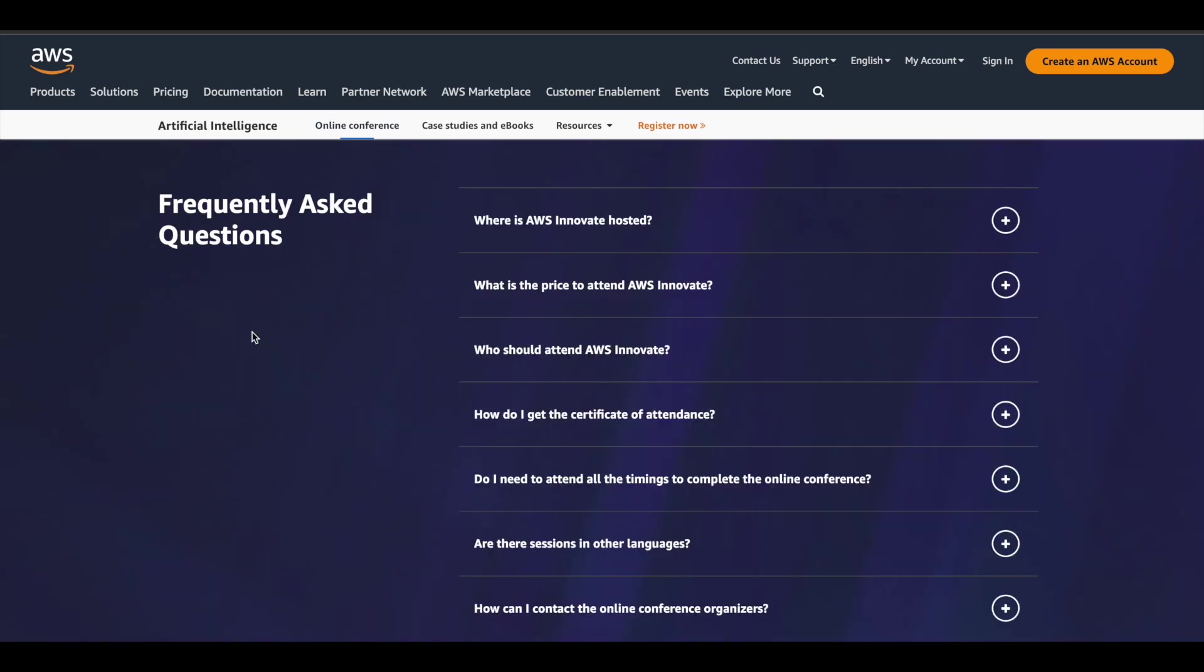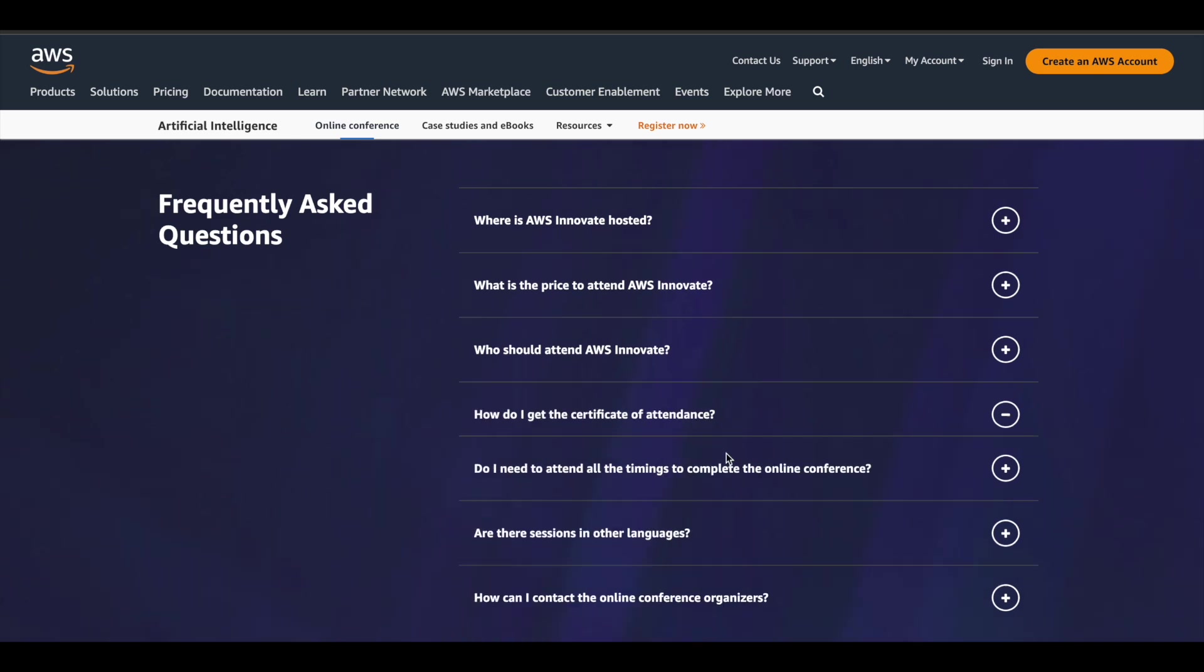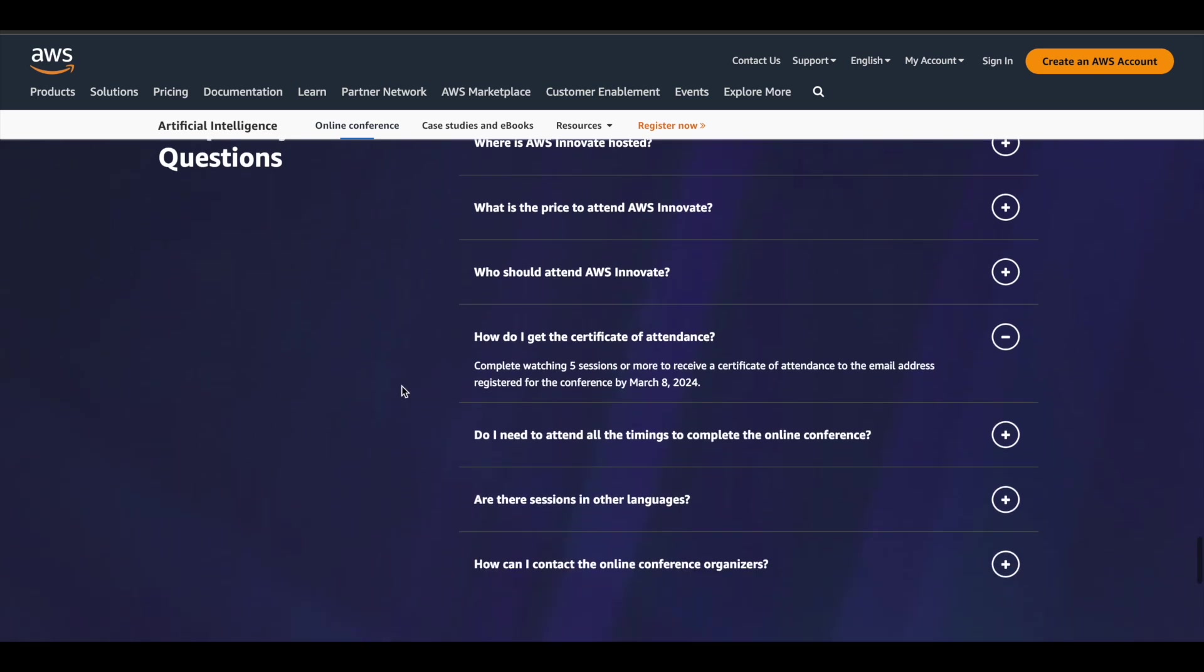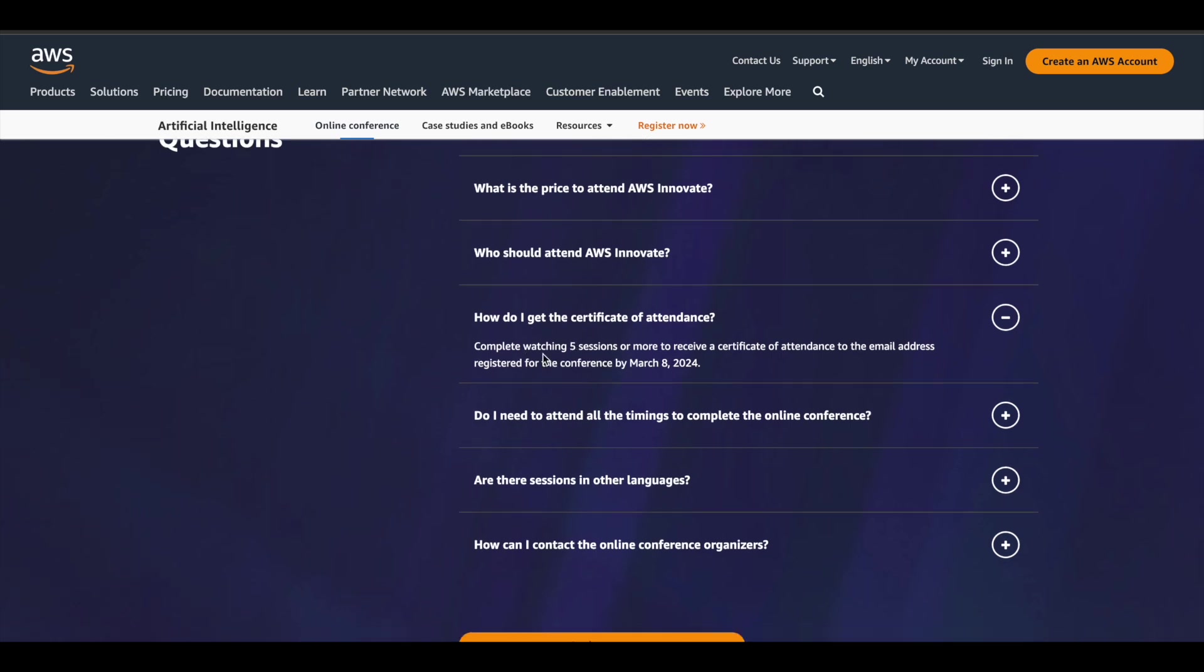If you have any more questions, you can jump into the FAQ section. Let me tell you one important thing about the certificate because a lot of people get a doubt about this. To get your certificate of attendance, you need to complete at least five sessions or more. Once you're done with the event, you will receive your certificate of attendance via the email address which you used during registration by March 8, 2024. Which means once you complete the event, you are not going to get the certificate immediately, you have to wait for some time, and after that you'll receive it via email.